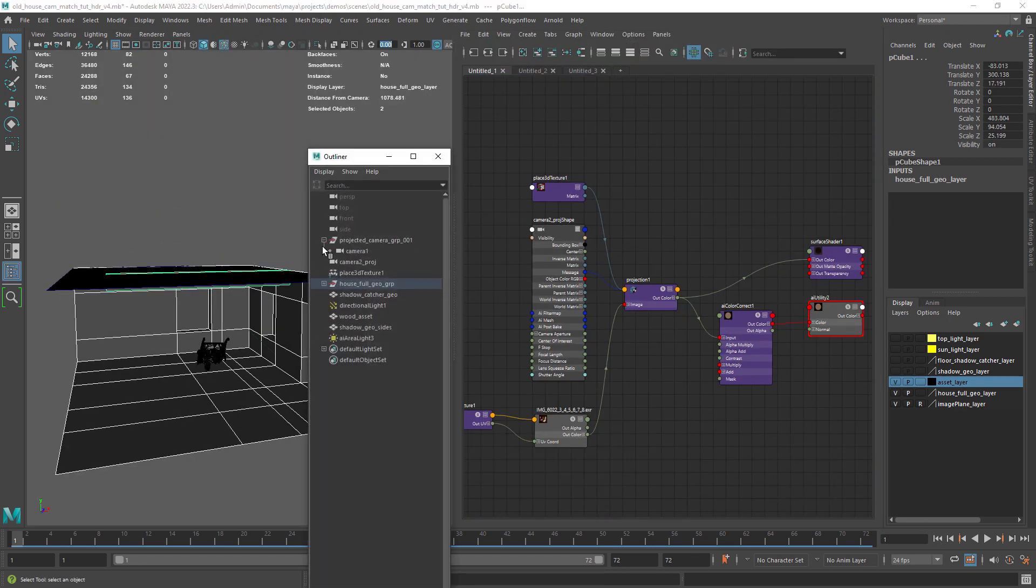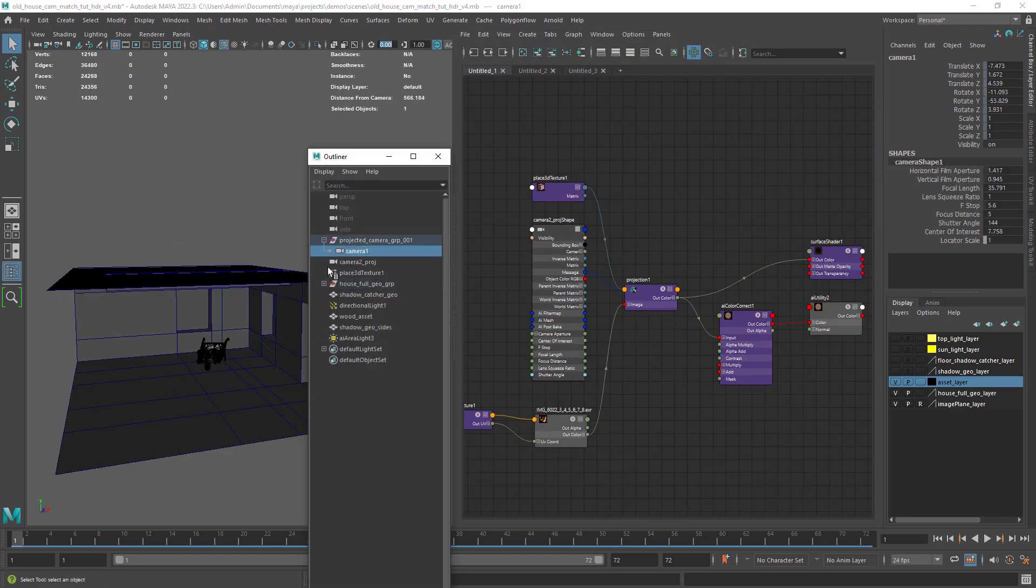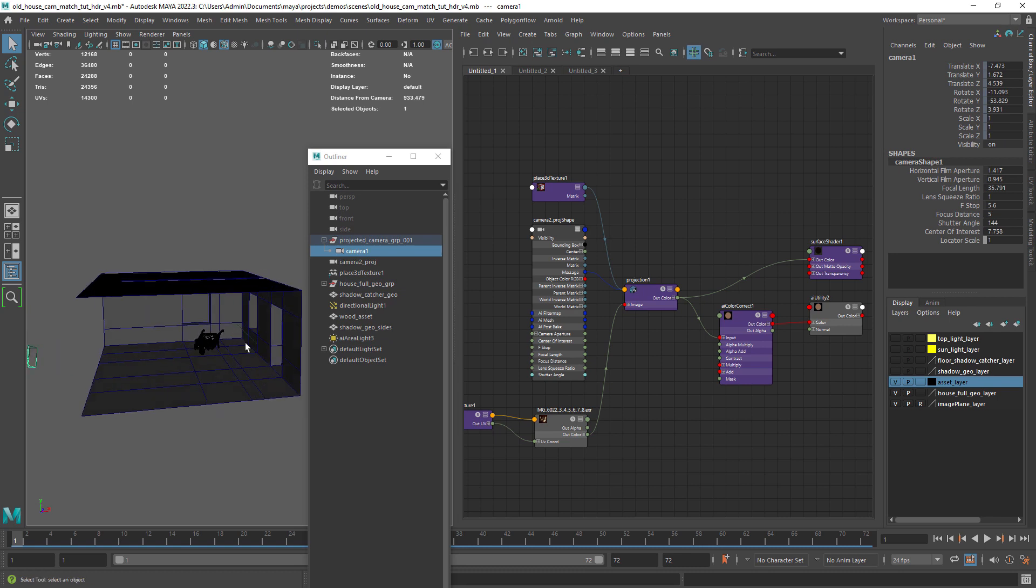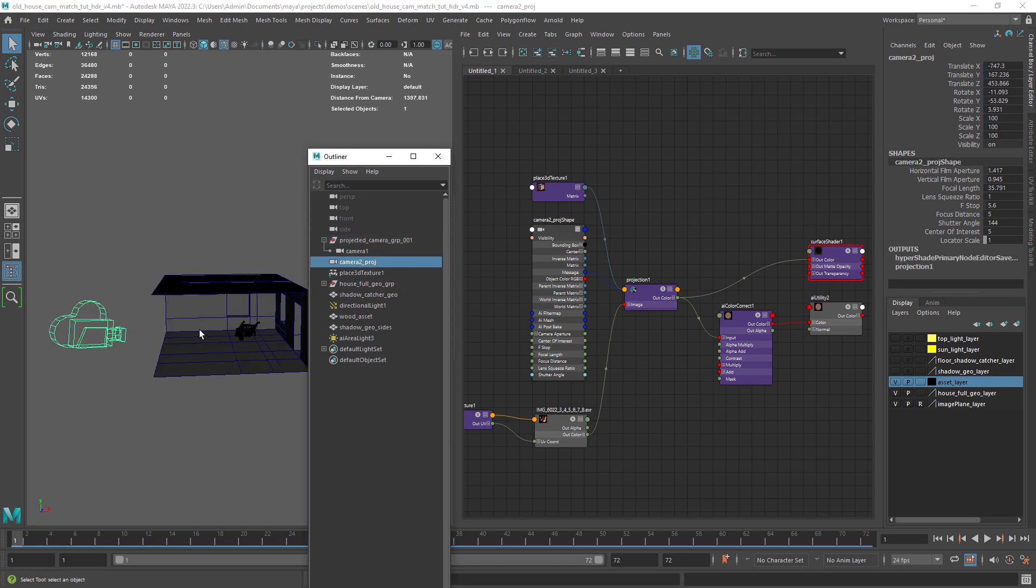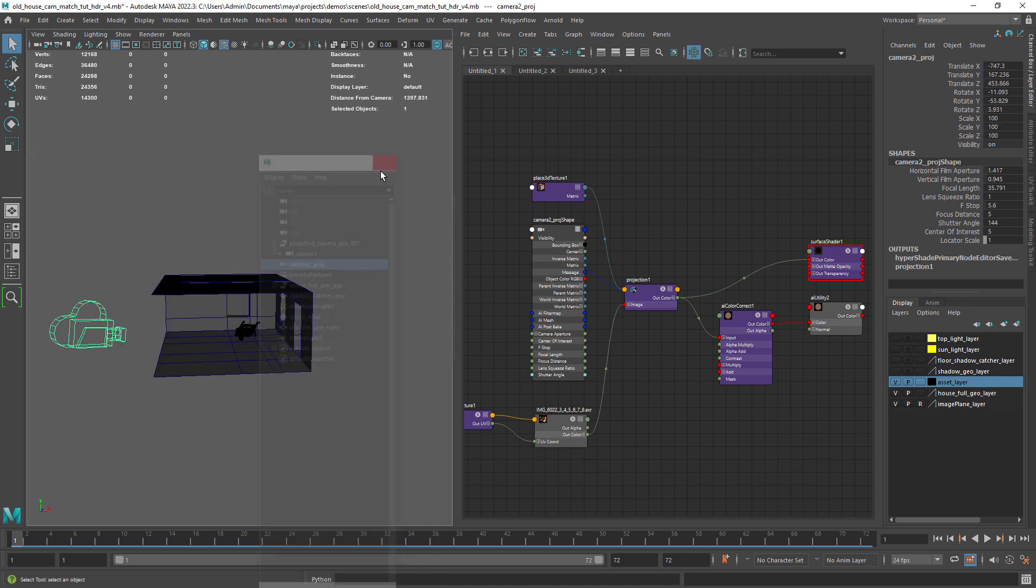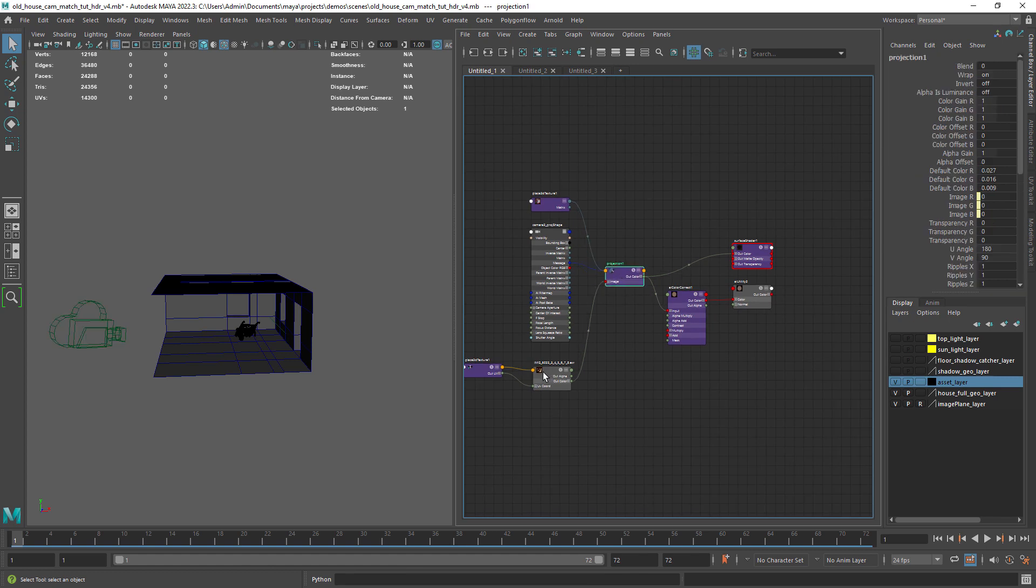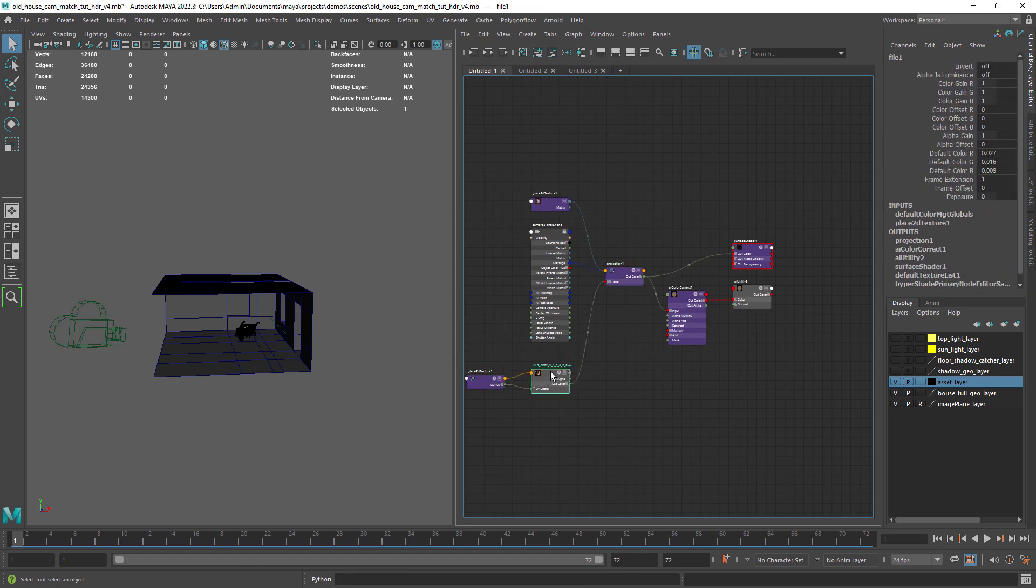If I look into the outliner I duplicated the scene camera to use it as a projection camera in the shading network that you can see in the hypershade.